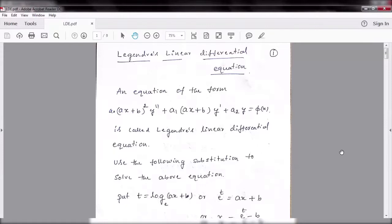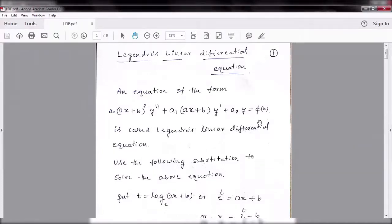In this video I am going to explain the solution of Legendre's linear equation. An equation of the form a₀(ax+b)² y'' + a₁(ax+b)y' + a₂y = φ(x) is called Legendre's linear differential equation.